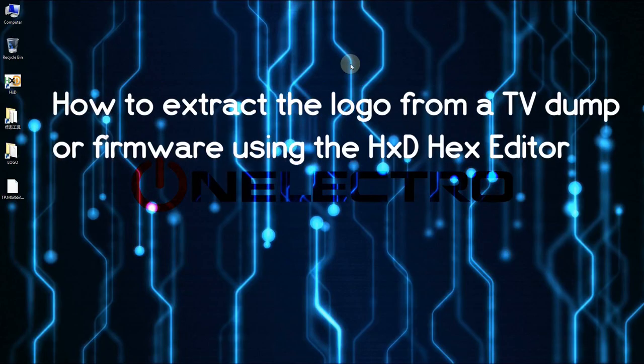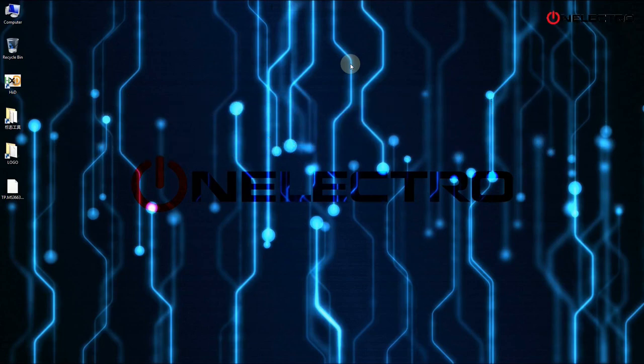In this video I will explain how to manually extract the logo from a TV dump or firmware using the HXD hex editor. This method works for motherboard firmwares equipped with M-Star MCU.